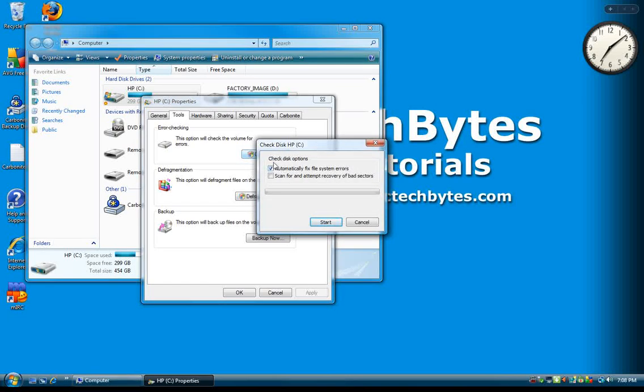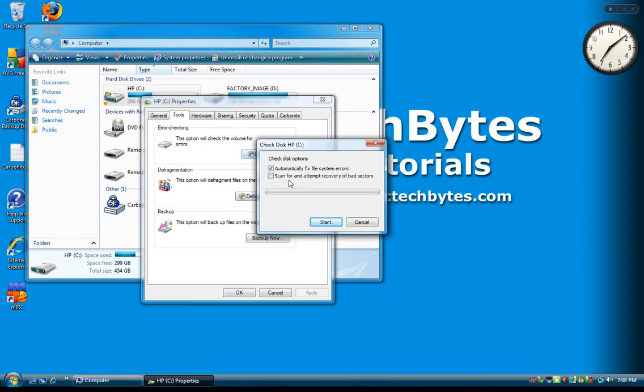From here, you will see CheckDisk options, and you will have a couple of choices to automatically fix file system errors or scan for and attempt recovery of bad sectors. It's a good idea to check them both and then click Start.